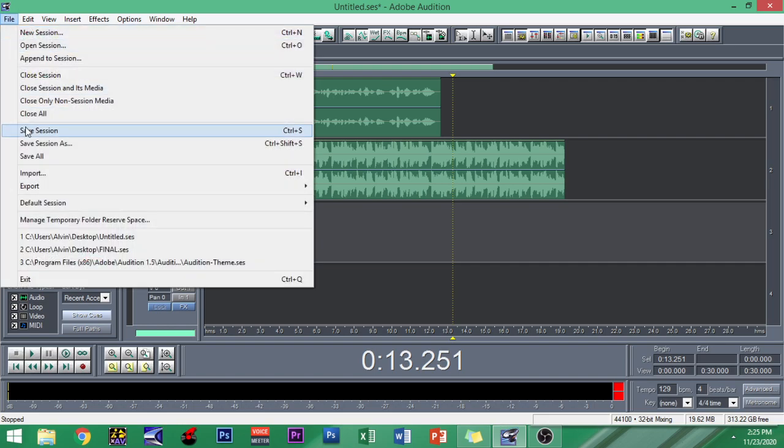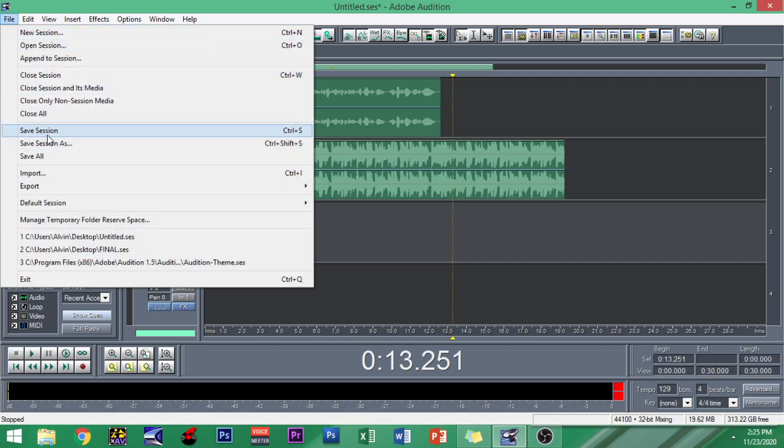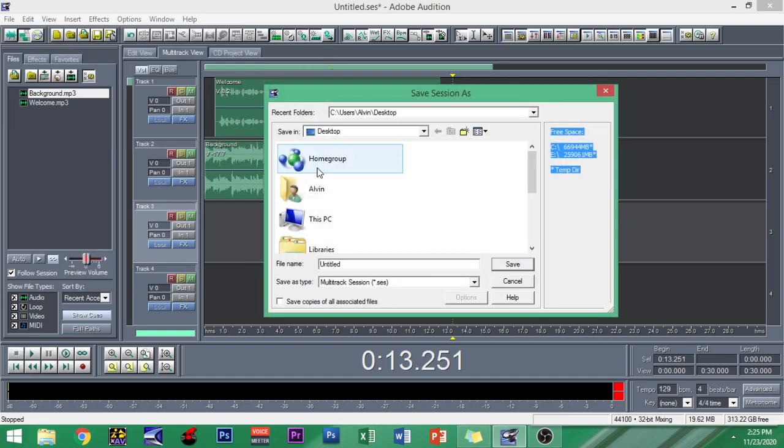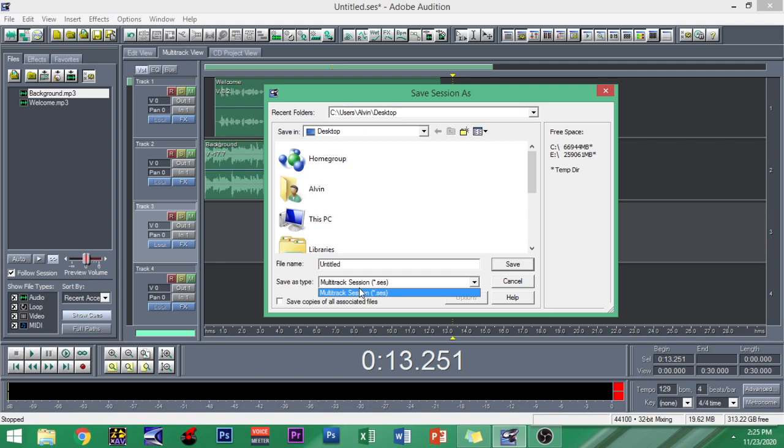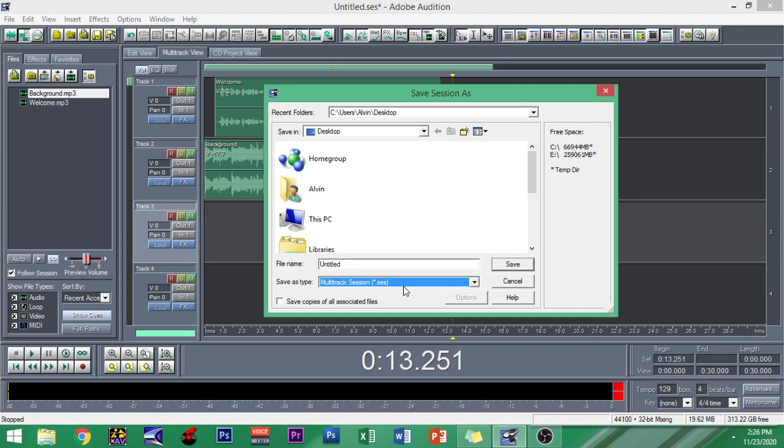Now let's go to File and then Save Session. After clicking Save Session As, it will pull up this window: Save Session As dot SES or multitrack session. This means this material will be saved on your computer as a session file.